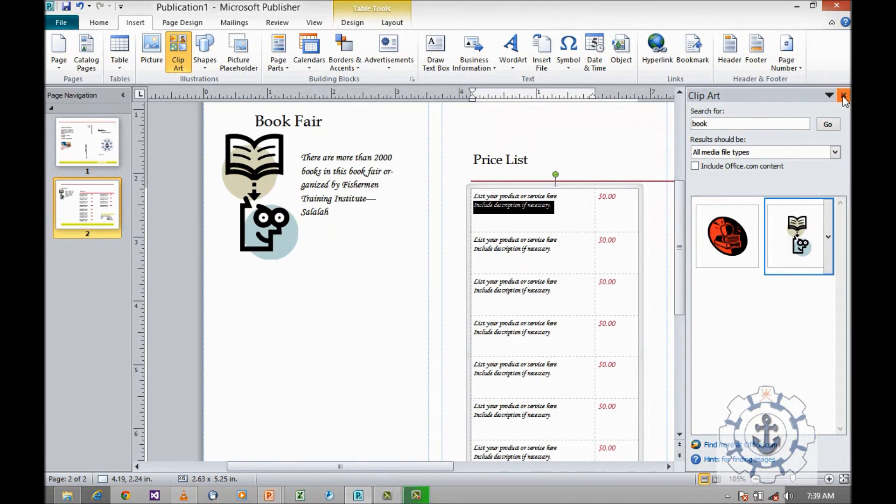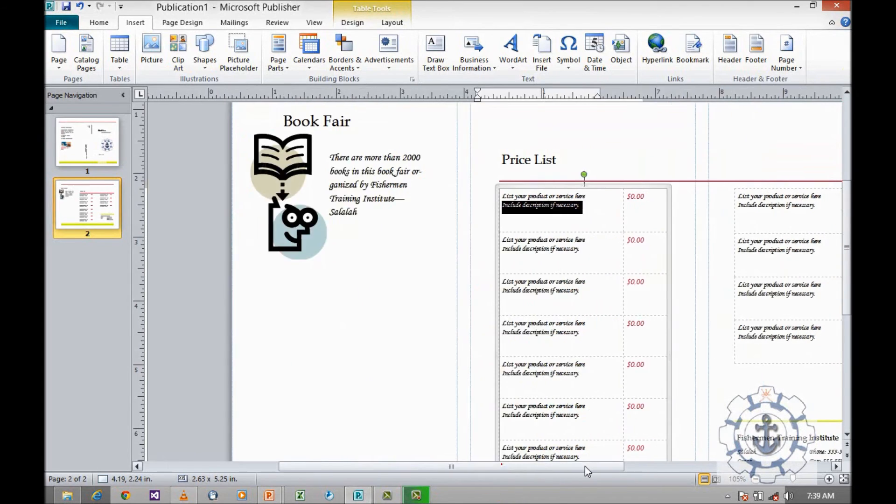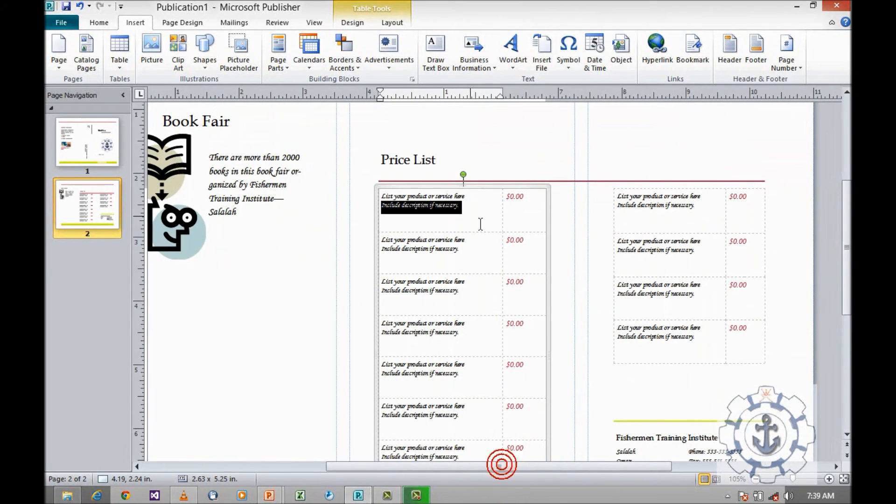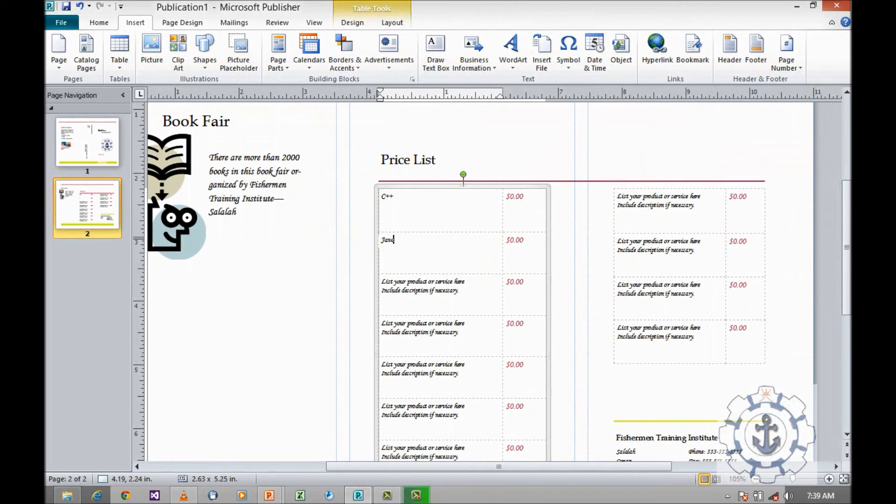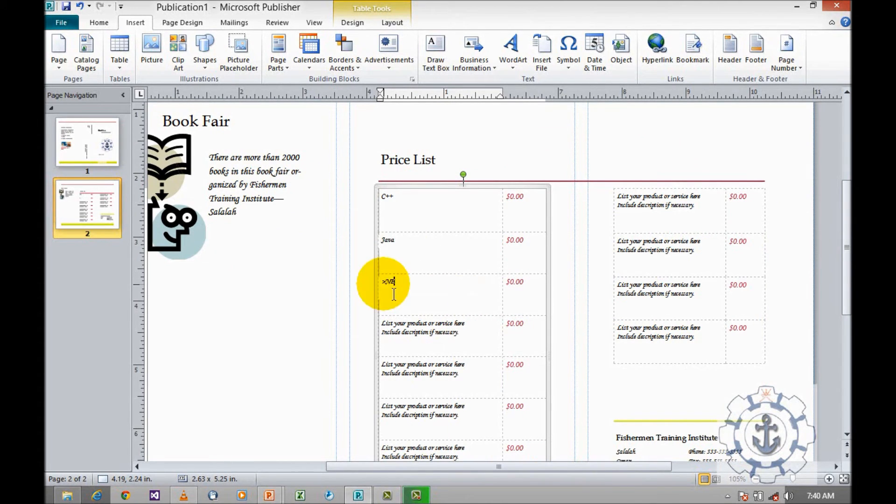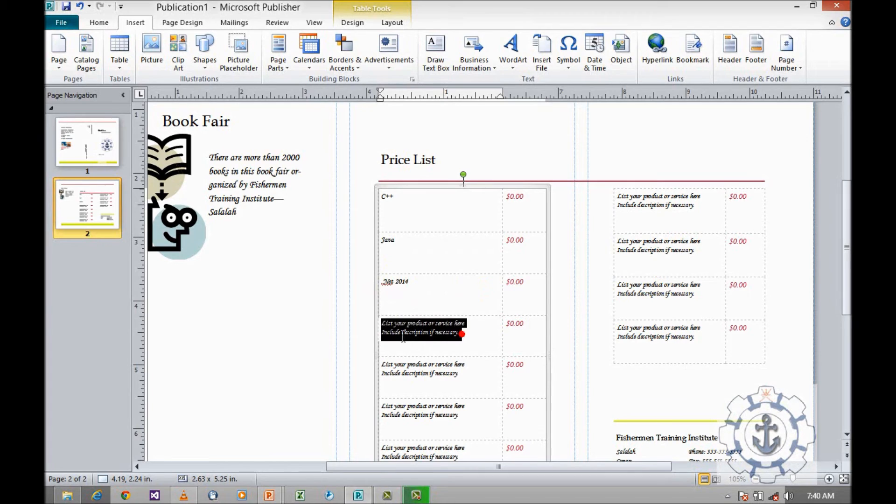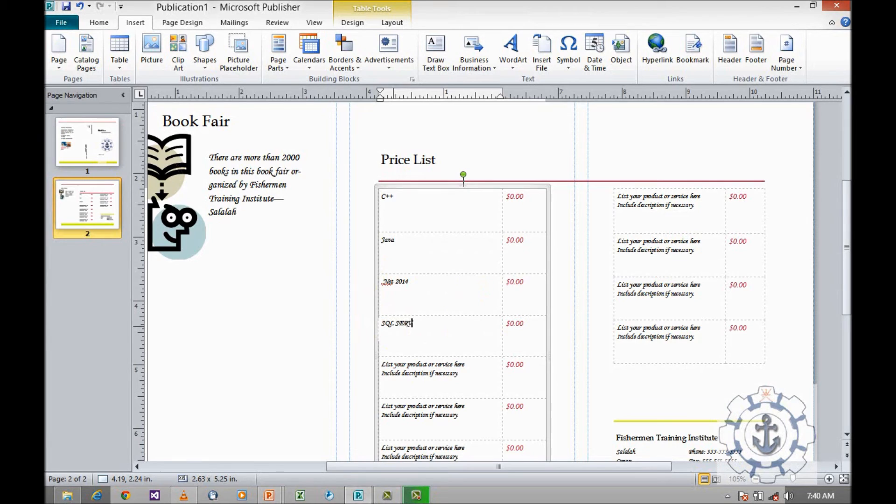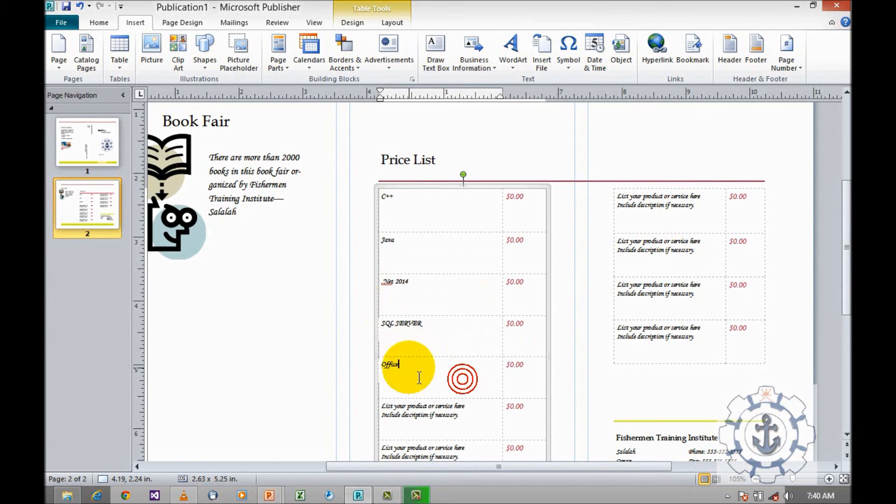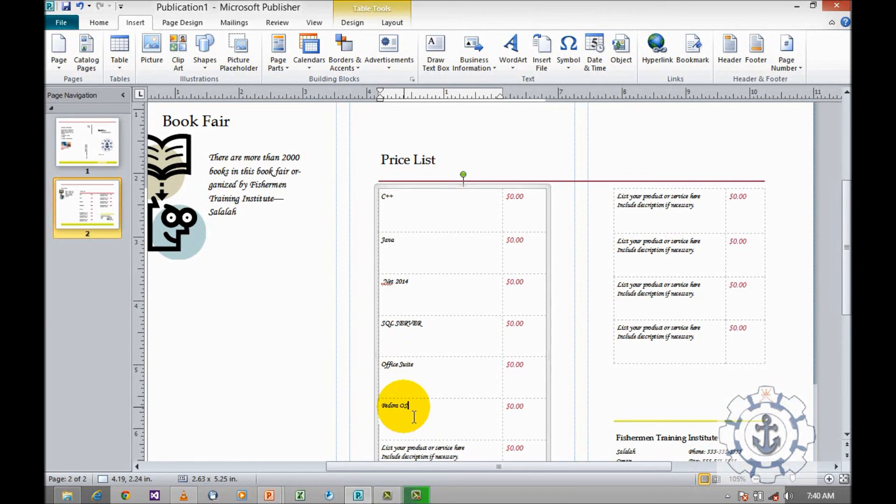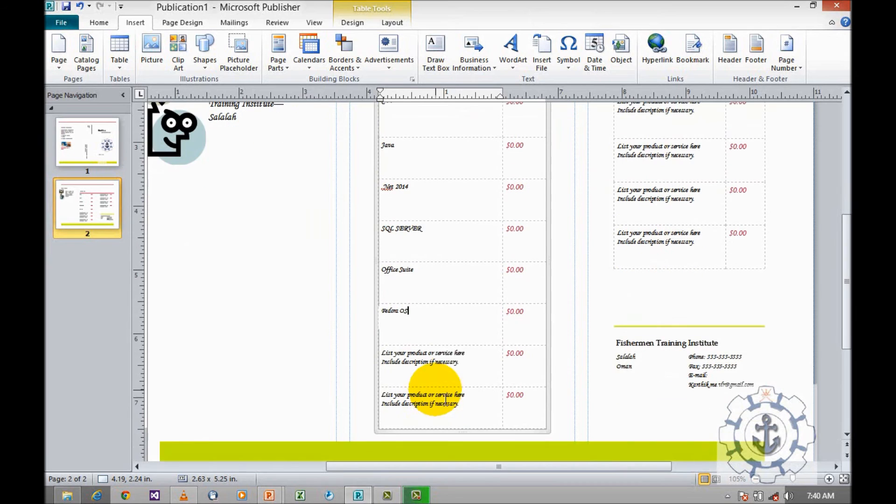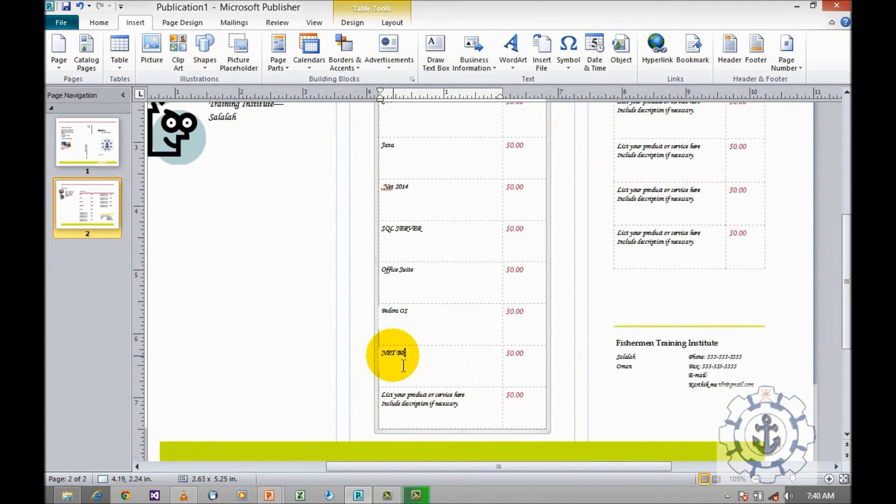In case of price list, I decided to give the book names like C++, Java, dot net, 2014, SQL Server, Office Suite, and NetBean.